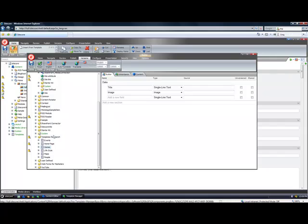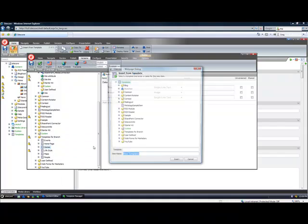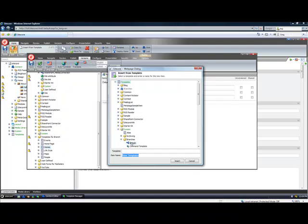Now what I need to do is to create a branch template to pull all this together. So I simply click insert and base it off the system, branches, branch template and I call it home page branch template.